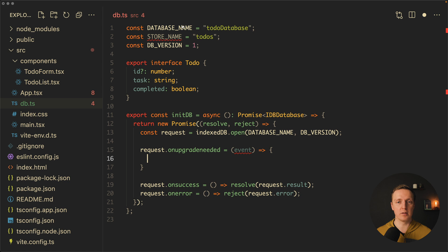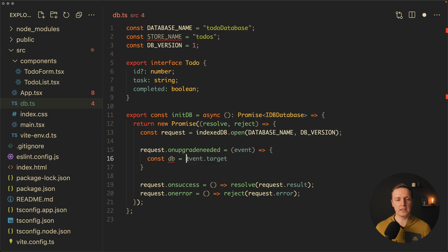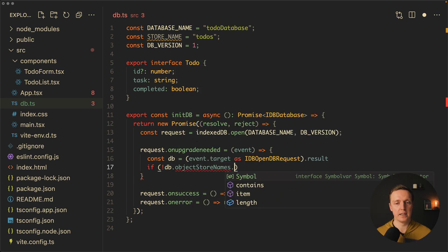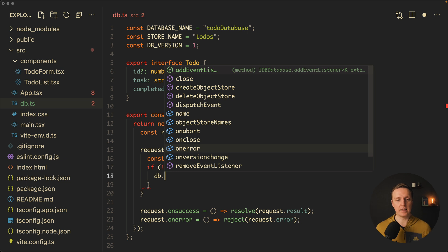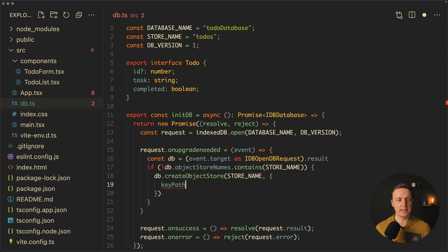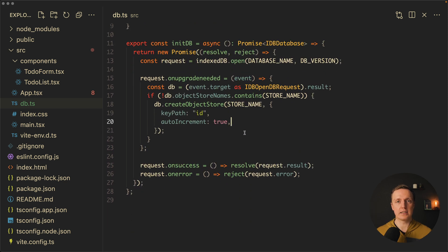What I want to do inside onupgradeneeded is create our todos table when it doesn't exist. First we get the database by reading event.target, but we need to cast it as IDBOpenRequest result. Then we check that db.objectStoreNames contains our store name — todos. If it does not contain it, we create the table using db.createObjectStore, passing our store name, and as a second parameter we set keyPath to 'id' with autoIncrement true, so we don't even need to provide it. This is the full initial setup, and now we can use the initDB function to initialize our database.